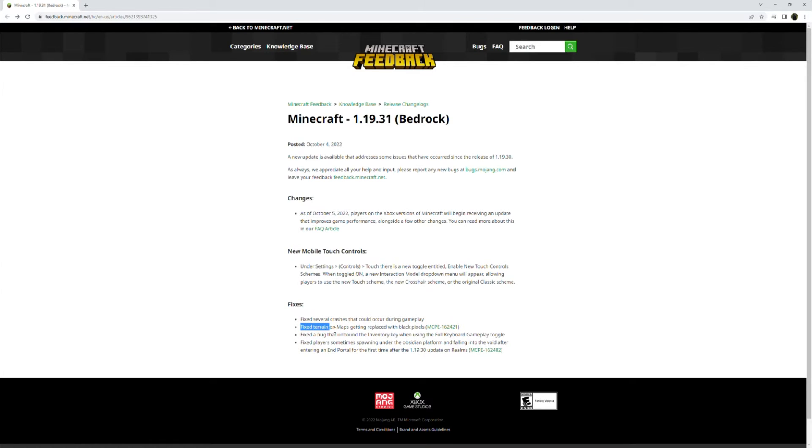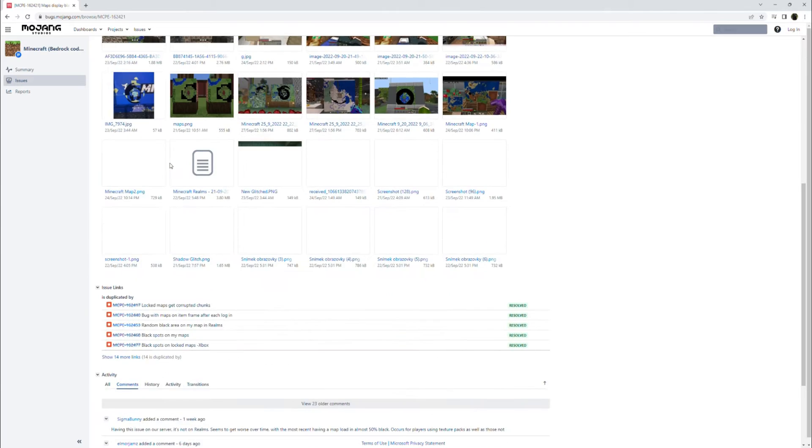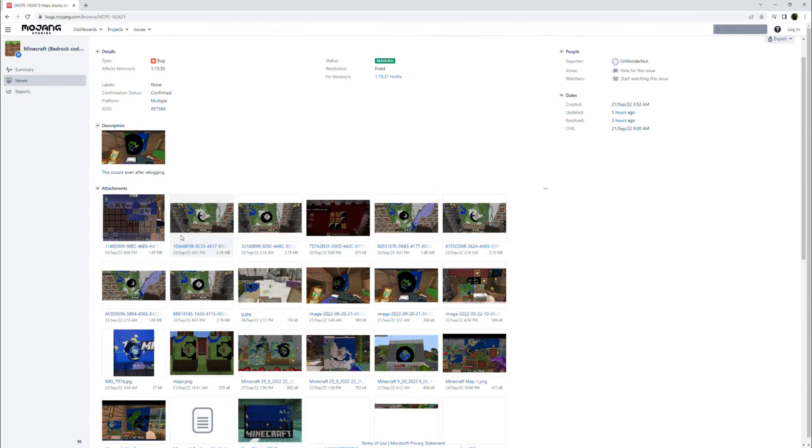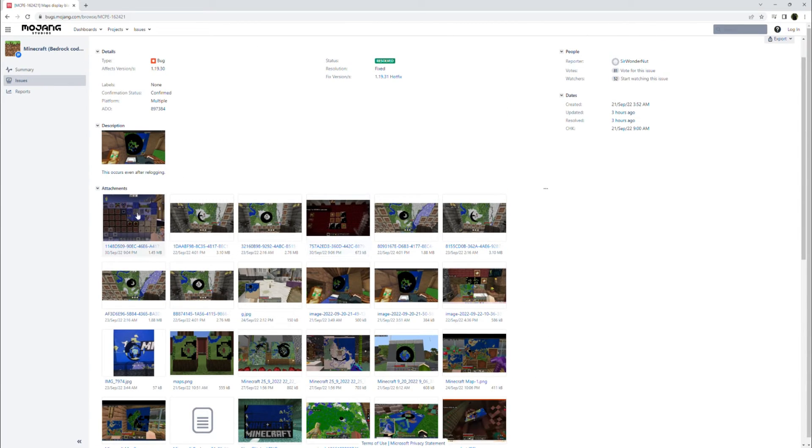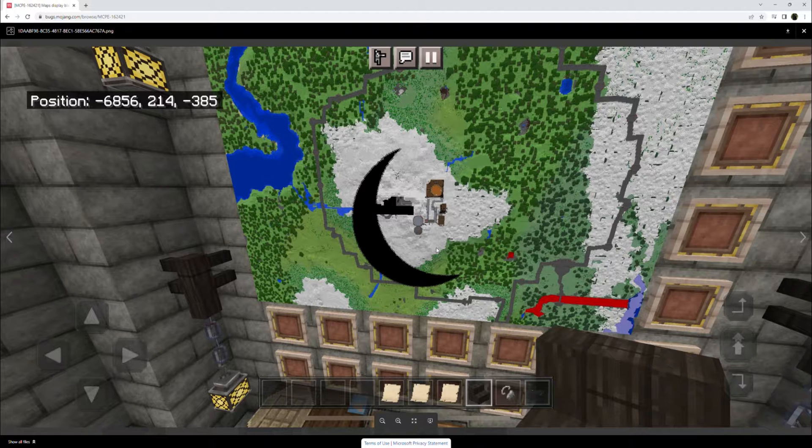Fixed terrain on maps getting replaced with black pixels. There's a bug report. Maps display black areas. This seems to have been around since 1.19.30, so not very long.